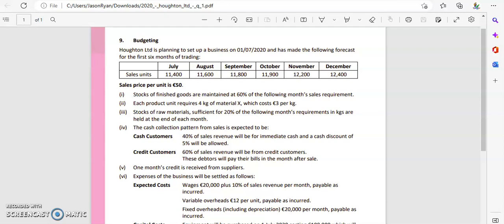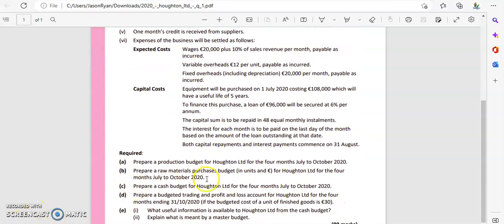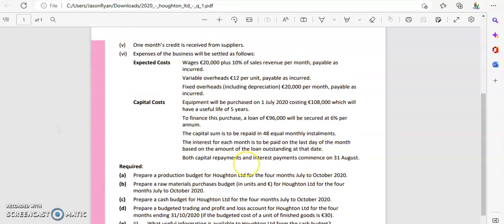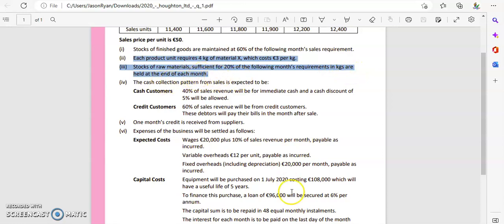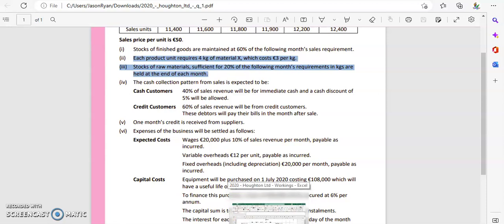Let's have a look at Part B for the 2020 exam paper, Question 9, Houghton. Part B is looking at: prepare a raw materials purchase budget in units and pounds or euros for Houghton Limited for the first four months, July to October. Each product requires four kg of Material X, and we'll multiply by three euros per kg for the total cost. Stocks of raw materials sufficient for 20% of the following month's requirements in kgs are held at the end of the month — that's going to be our closing stock. The layout is going to be pretty much like what we had for Part A.